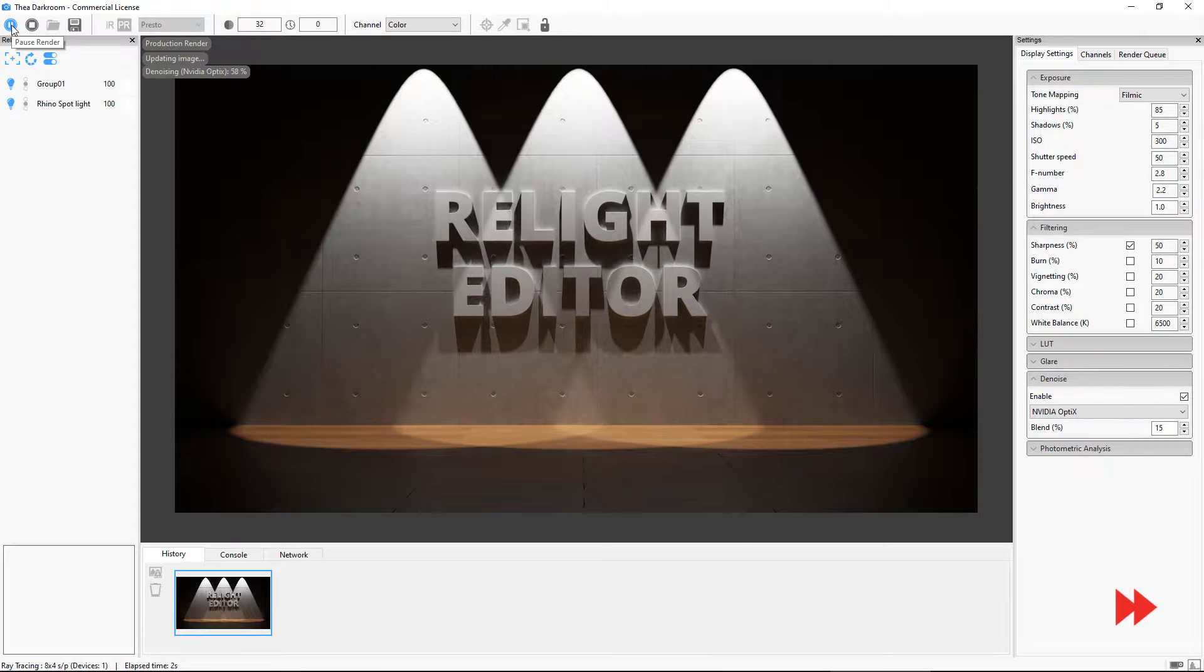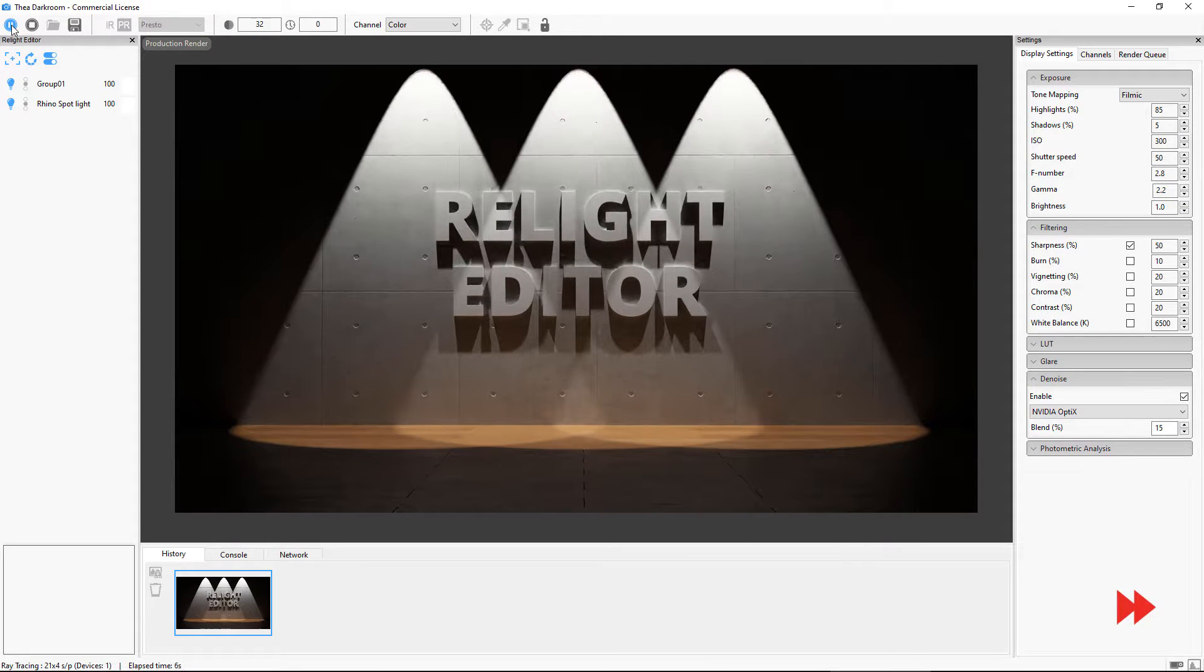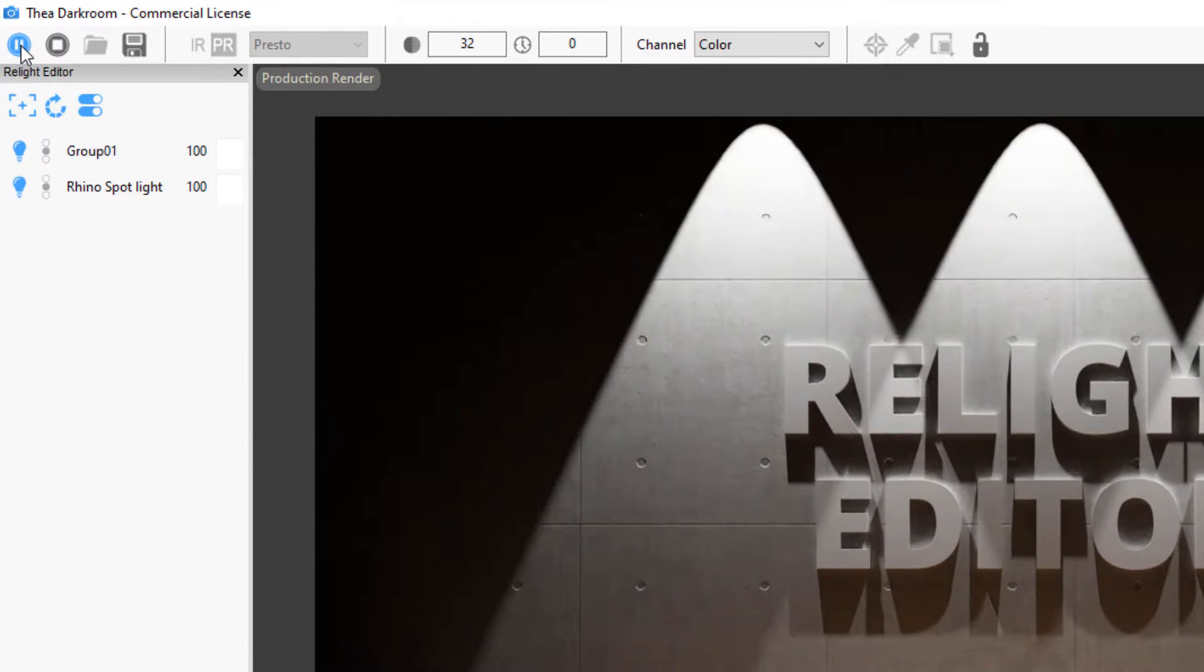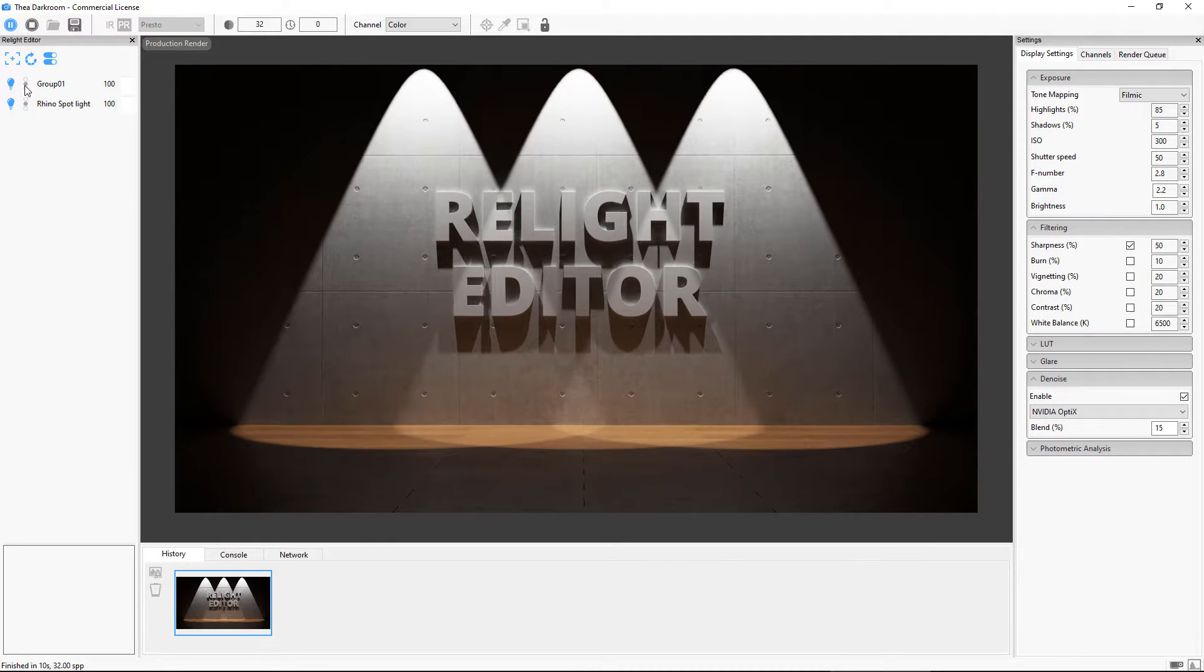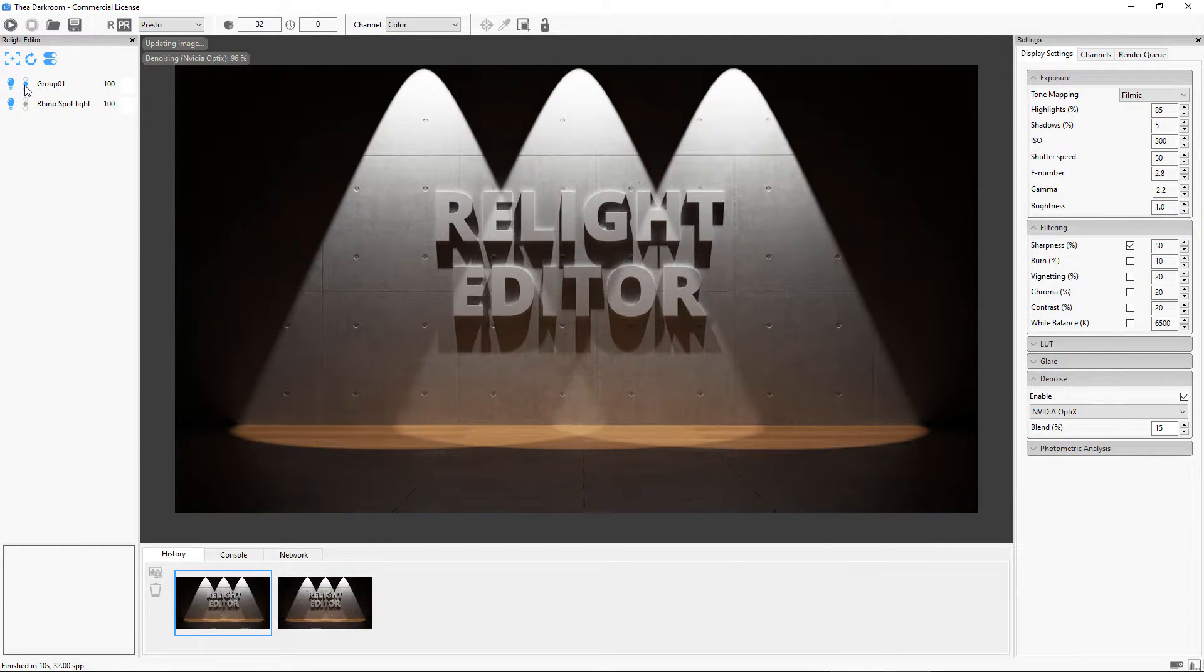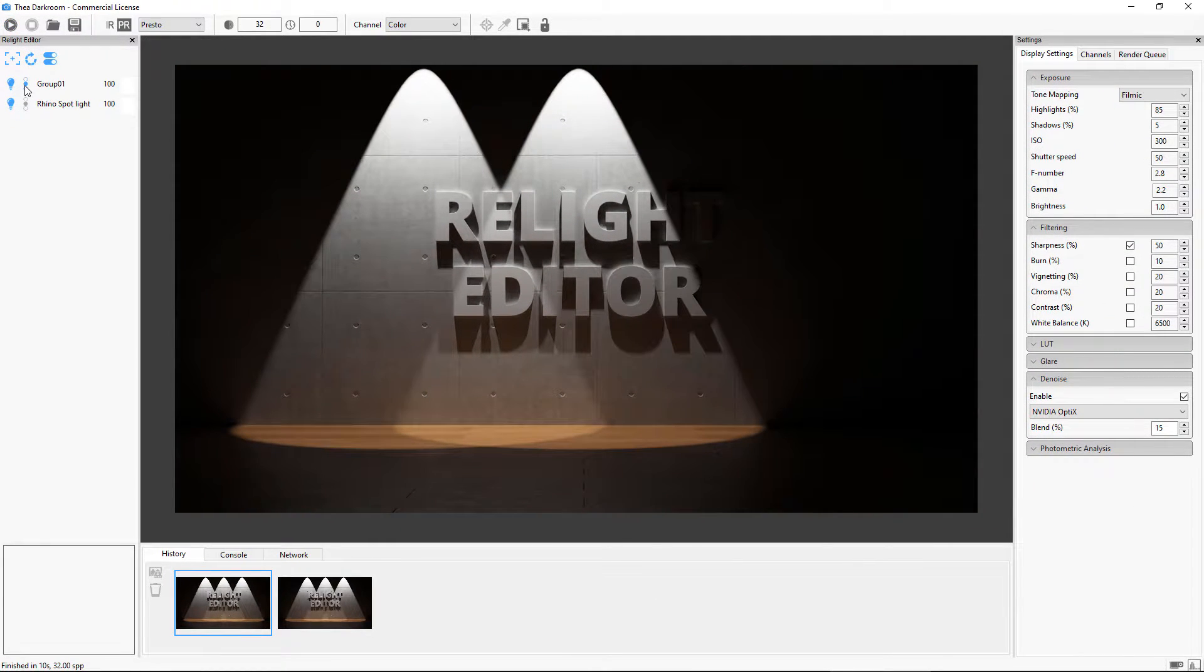As you can see, we now have two Relight groups. The first one is the lights that we group together and the remaining Spotlight.